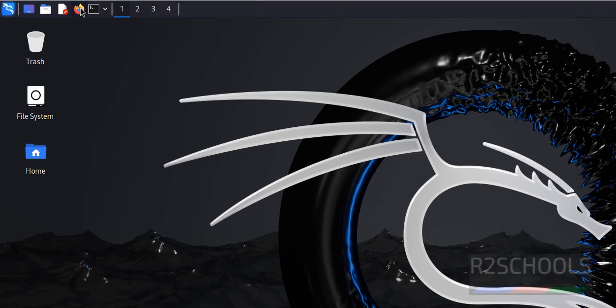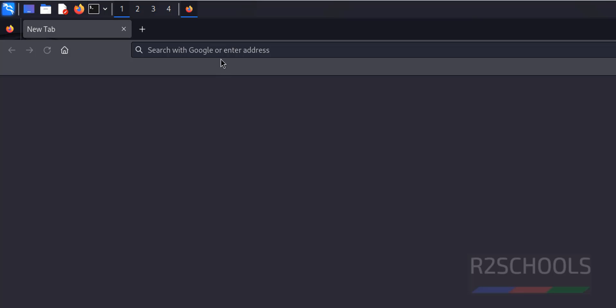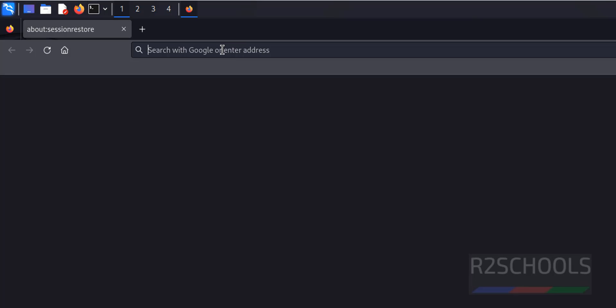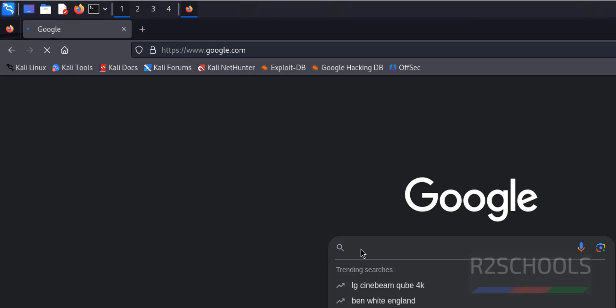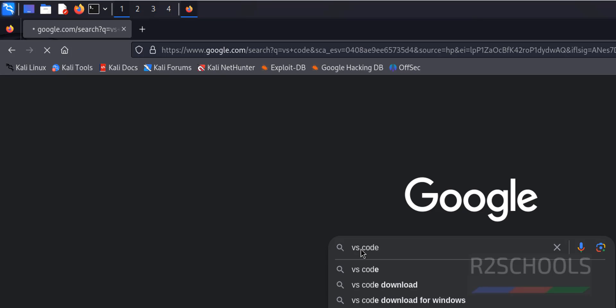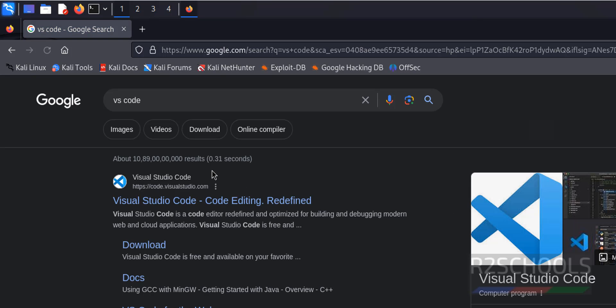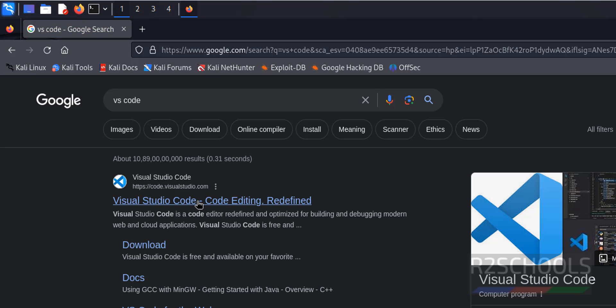Now open Firefox, go to Google, and search for VS Code or Visual Studio Code. Click on code.visualstudio.com.